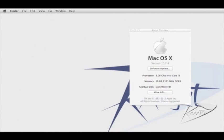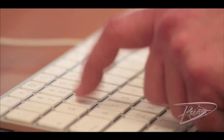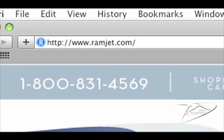It is common for Macs to be able to use more RAM than the system manual indicates. The system maximum can increase with new firmware updates or new versions of OSX. You can easily find the maximum RAM for your Mac at our website ramjet.com or by calling us at 1-800-831-4569.